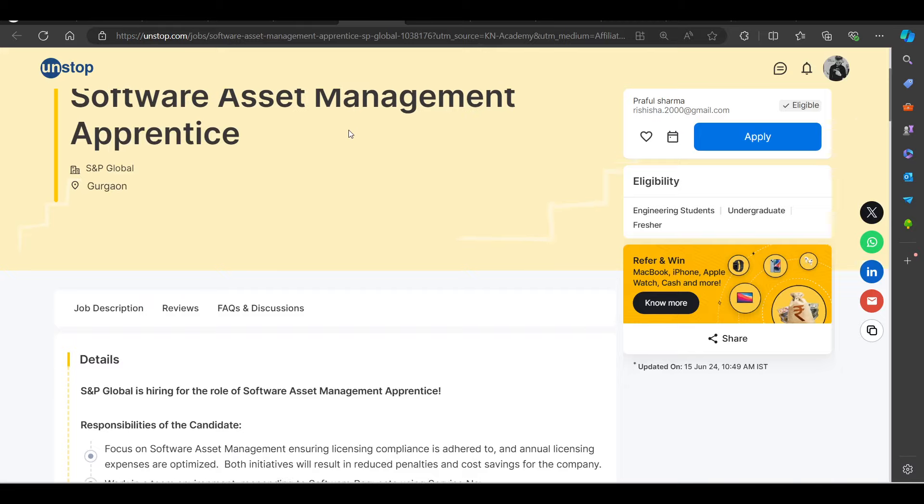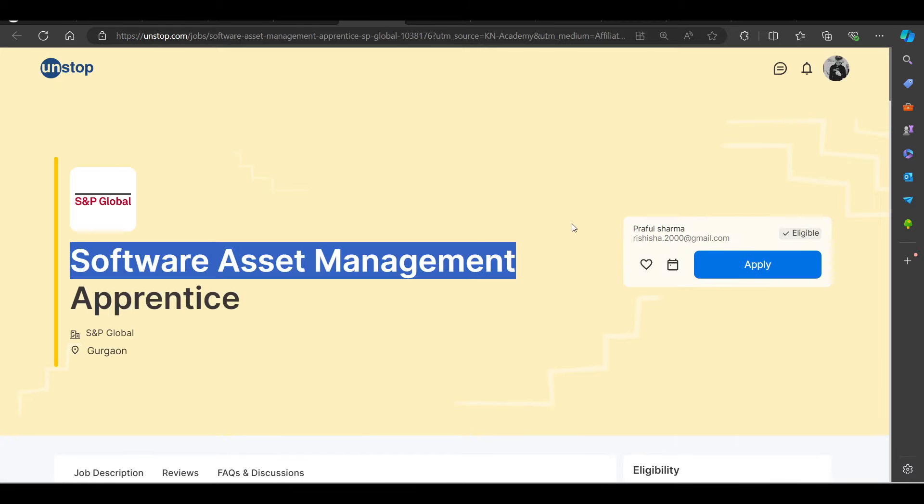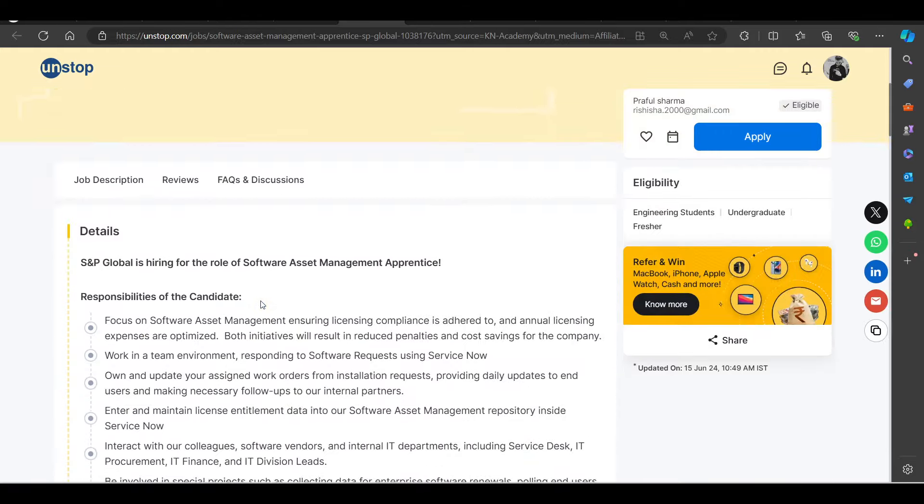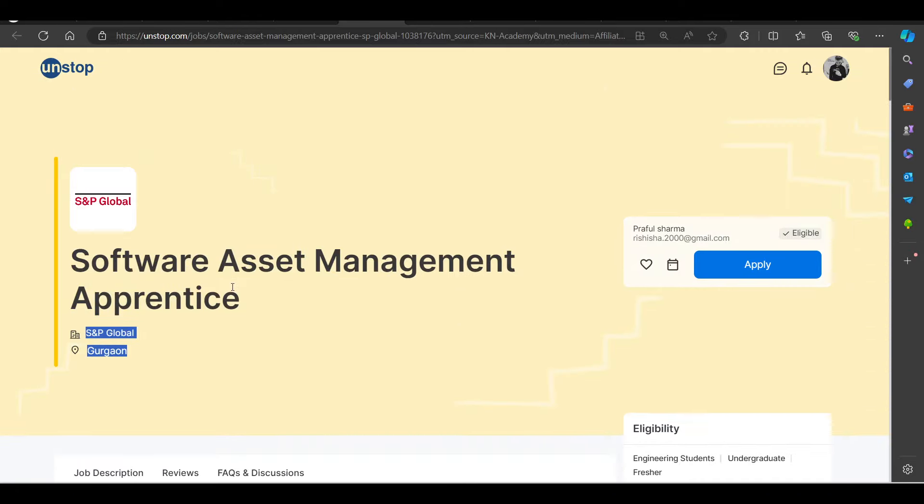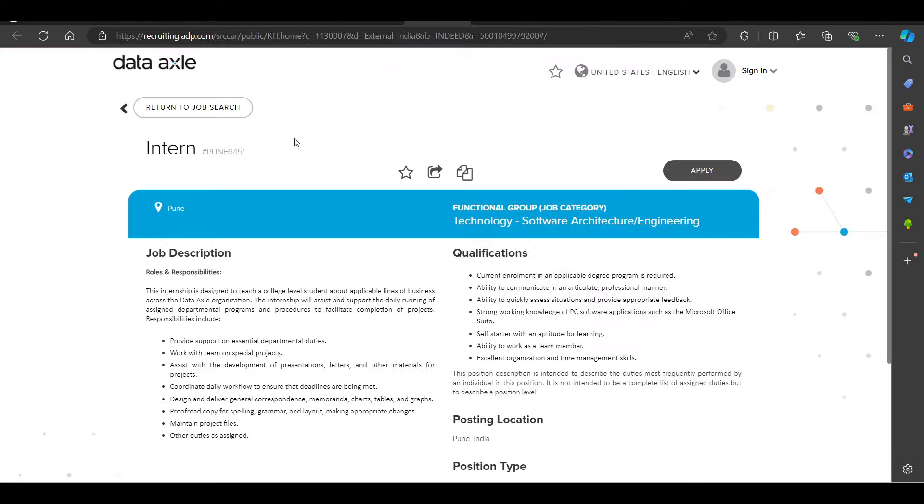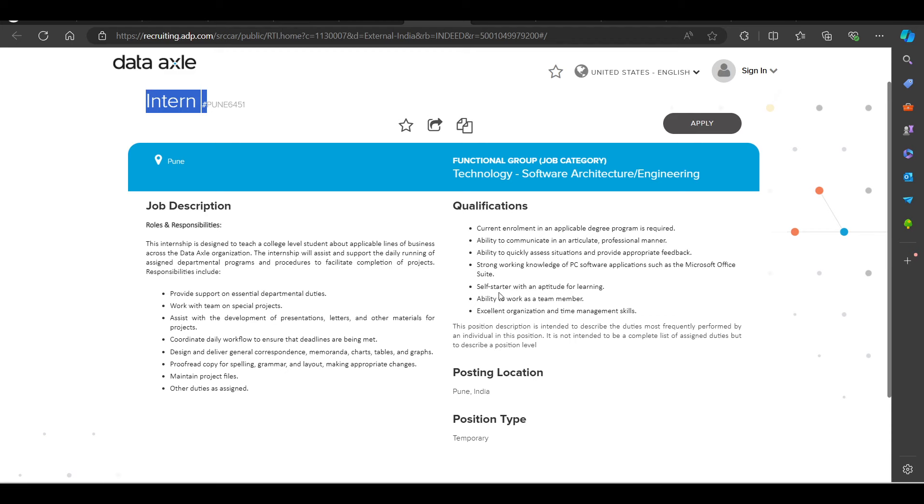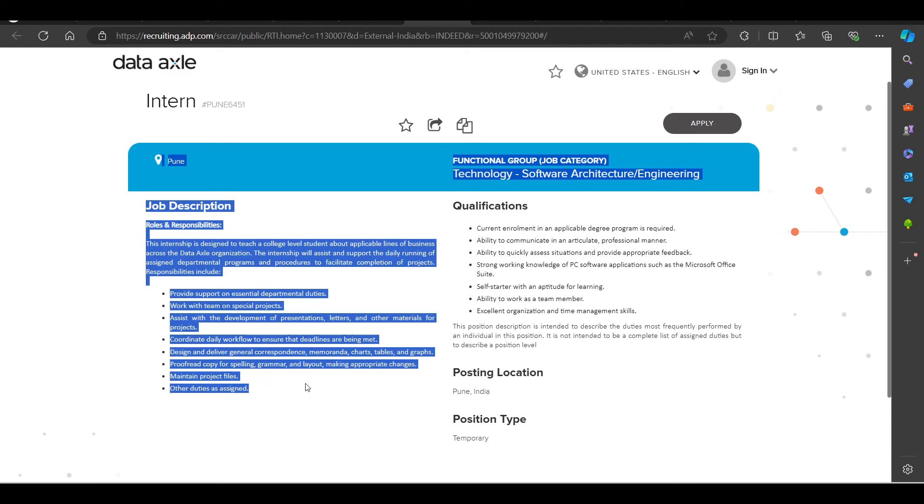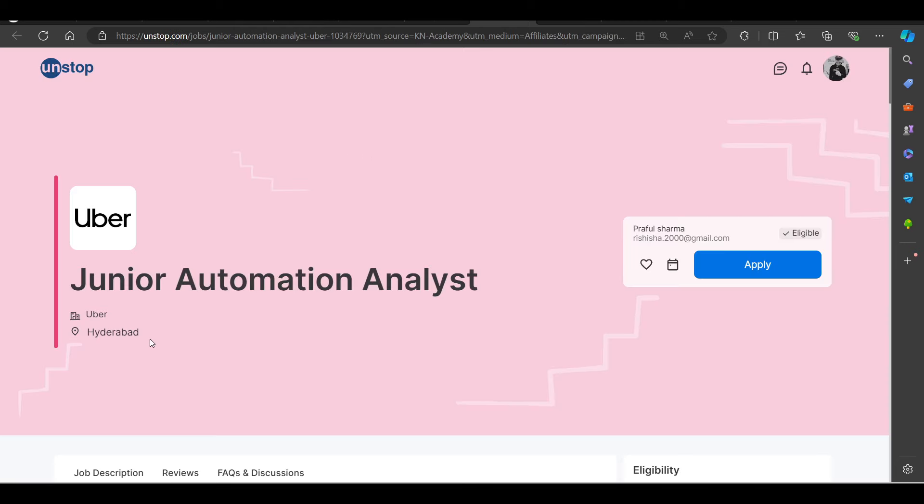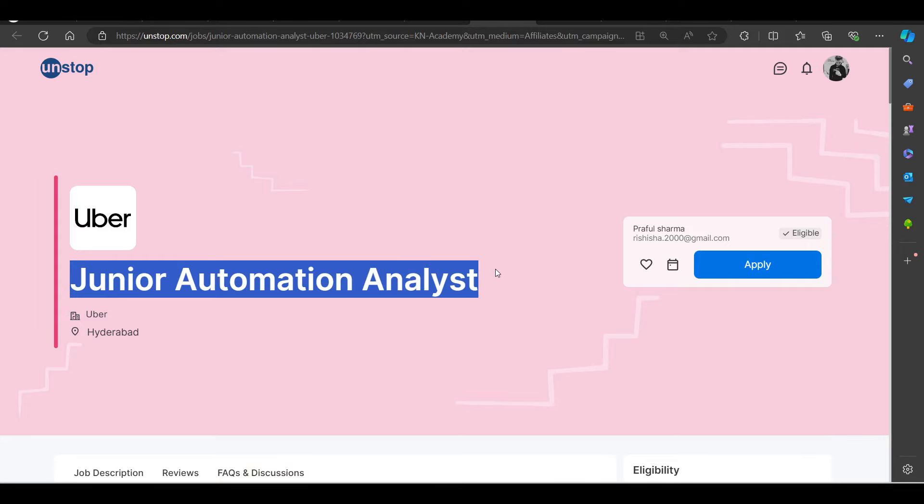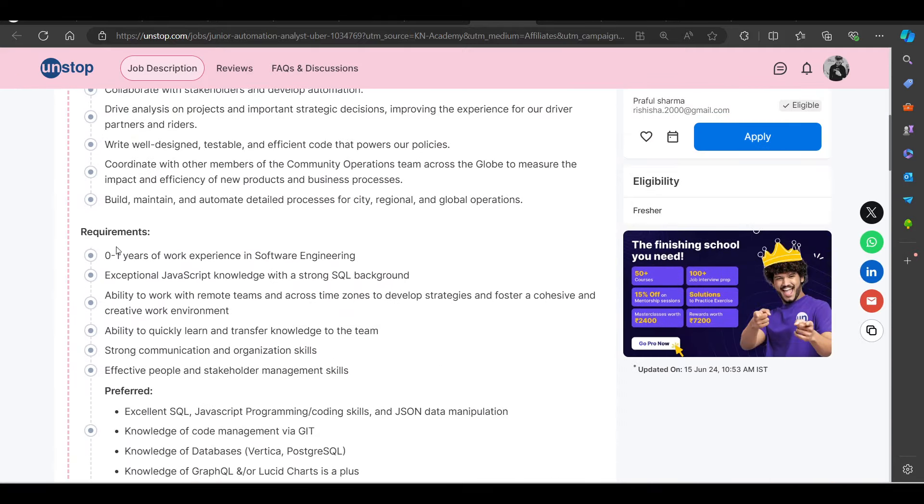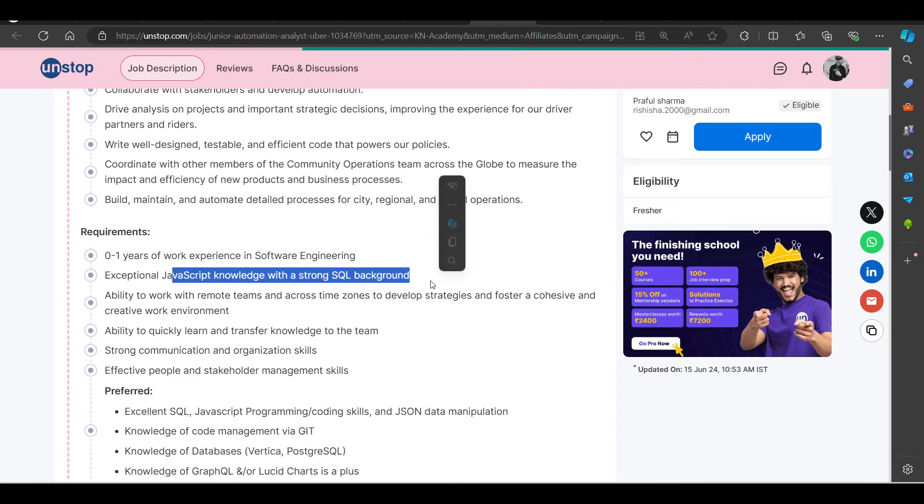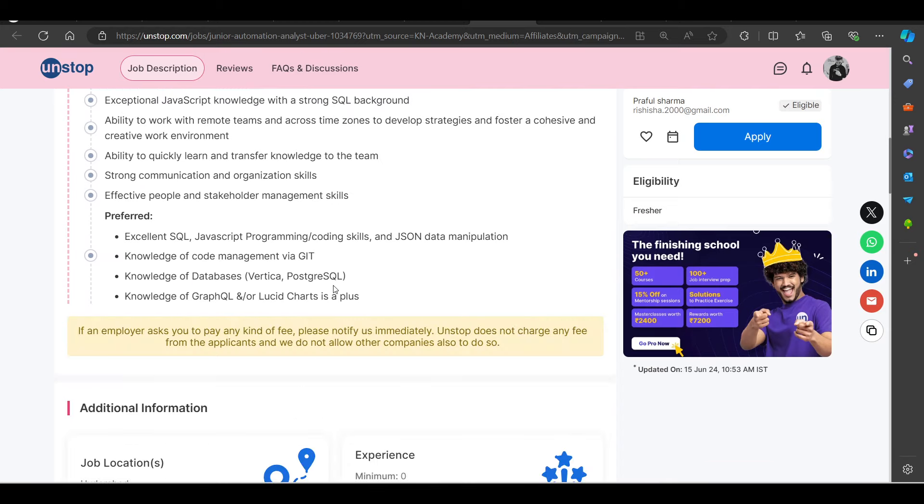Then we have a hiring opportunity from S&P. They are hiring for Software Asset Management Apprenticeship job role. You can try to apply this as well. Then we have a hiring opportunity from Data Excel. They are hiring for Internship. If you talk about the requirements, you have written current enrollment. 2024-2025 batch eligible. Then we have a hiring opportunity from Uber, hiring for Junior Automation Analyst. Zero to one years of experience requirements. JavaScript knowledge with strong SQL background requirements.